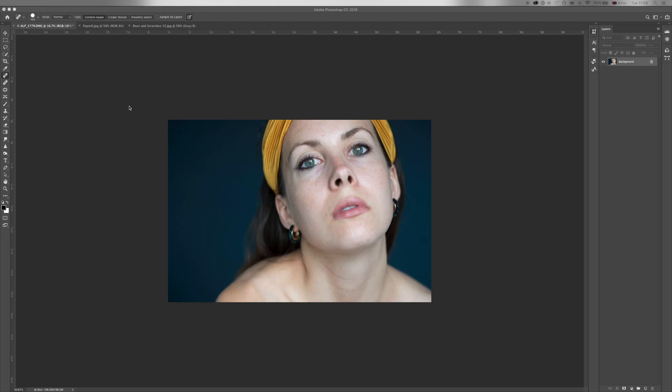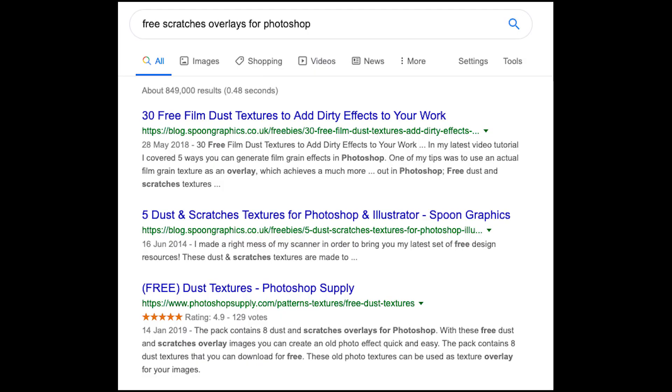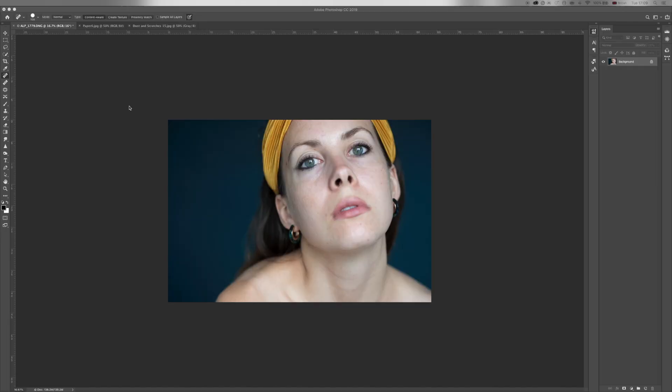What you need to do is find and download a dust and scratches overlay from Google. It can be a JPEG or PNG, doesn't matter. There's a bunch of free overlays on the internet. I may have purchased these but honestly there's plenty of free ones online, so it shouldn't take you long to find one.